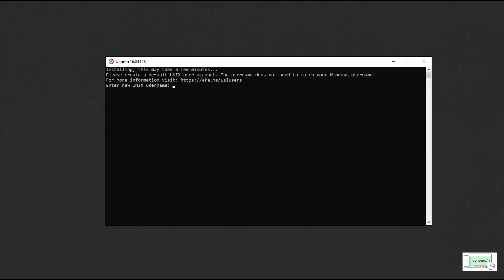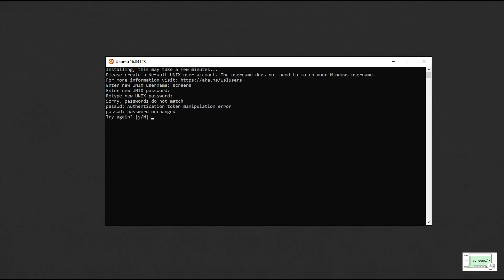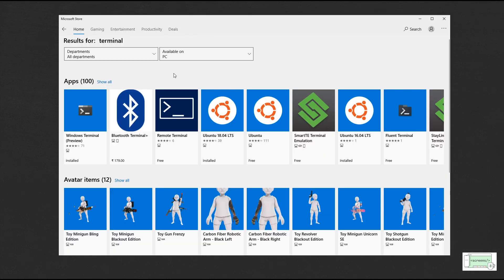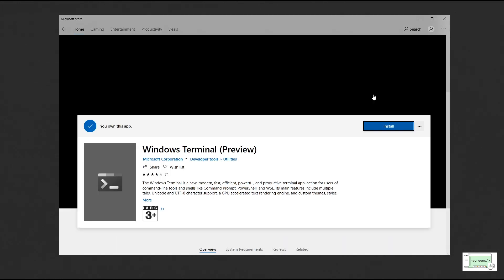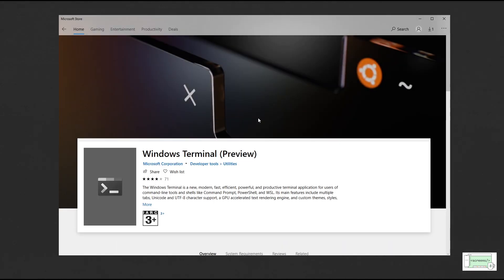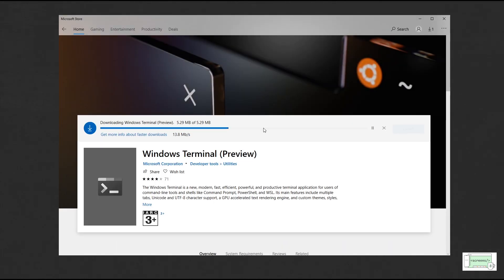Launch it after the installation. This will open up a terminal window and take you through the setup. Set the username and password and you are good to go. Open Microsoft Store again and then search Windows Terminal and install it.